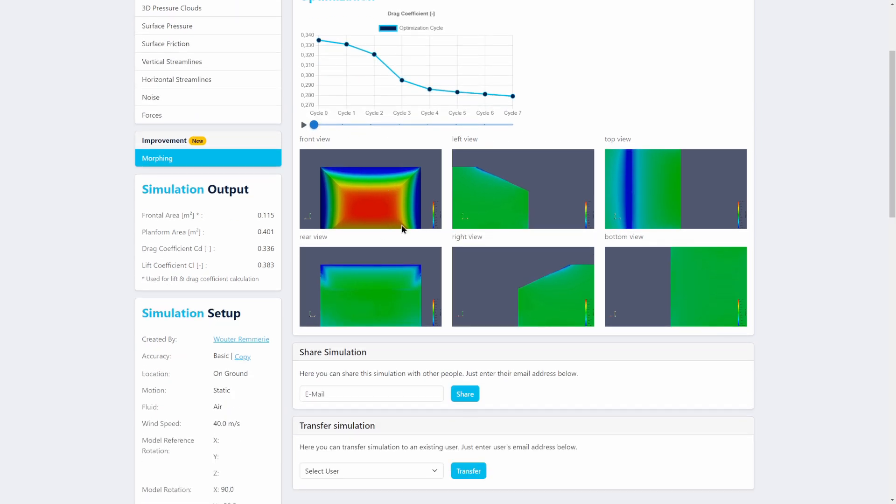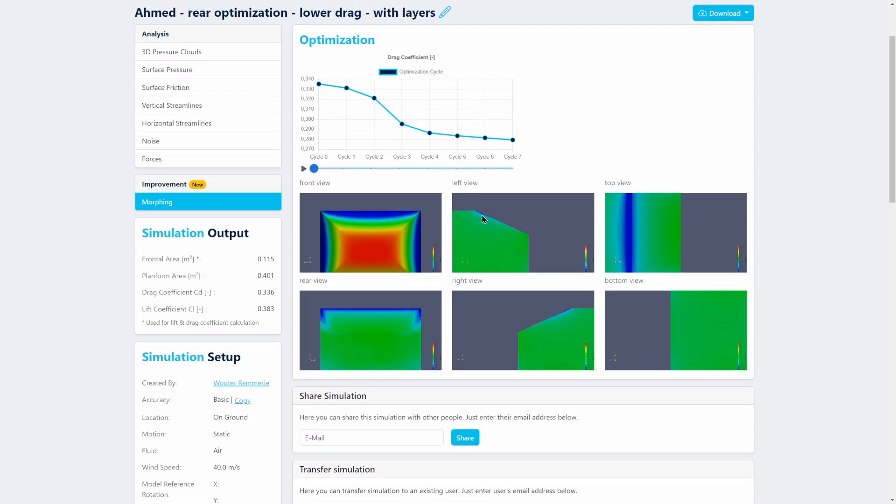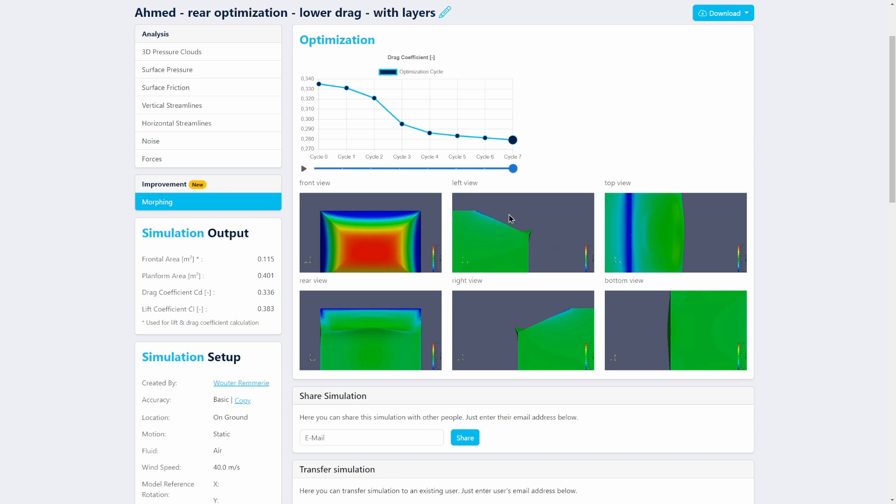And basically what it is doing is it's creating actually a spoiler, which you see on modern sedans as well these days. So what's happening is that this extended part here will actually change the pressure upstream as well, hopefully reducing the flow separation there.